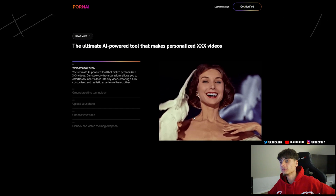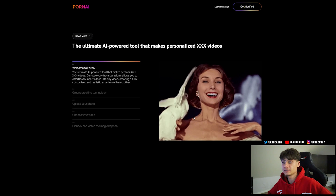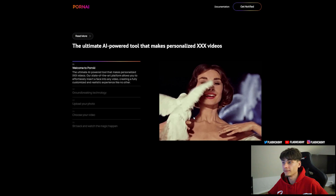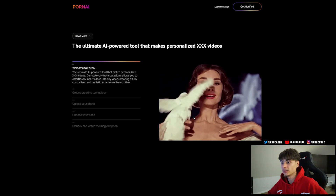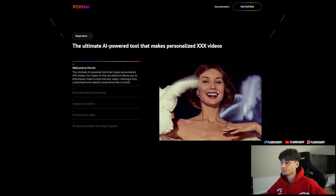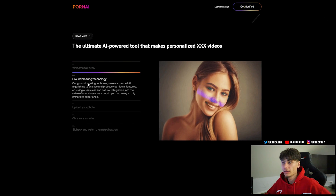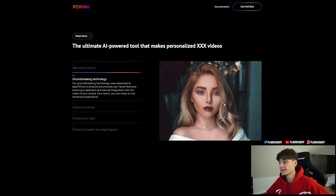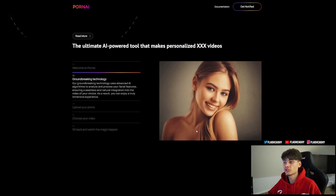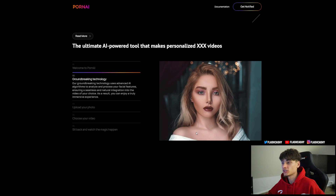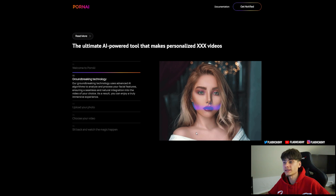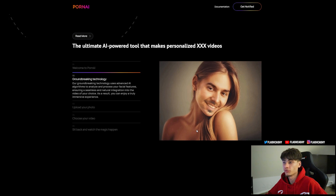This tool that makes personalized videos is a state-of-the-art platform that allows you to effortlessly insert a face into any video, creating a fully customized and realistic experience like no other. As you can see on the screen, the face is changing — groundbreaking technology. It uses advanced AI algorithms to analyze and process your facial features, ensuring a seamless and natural integration into the video of your choice.